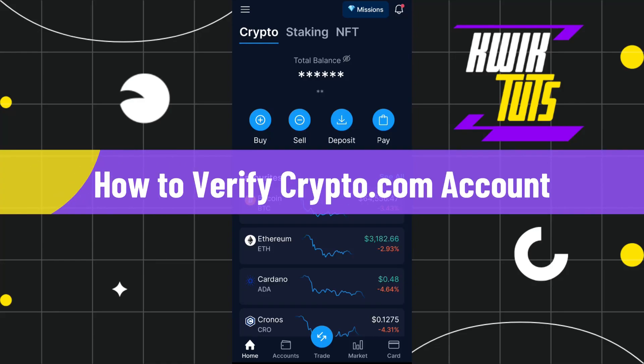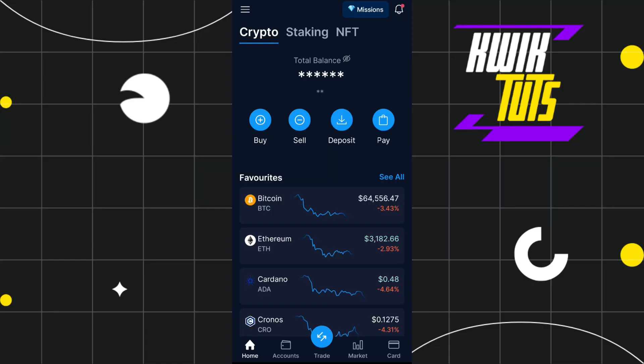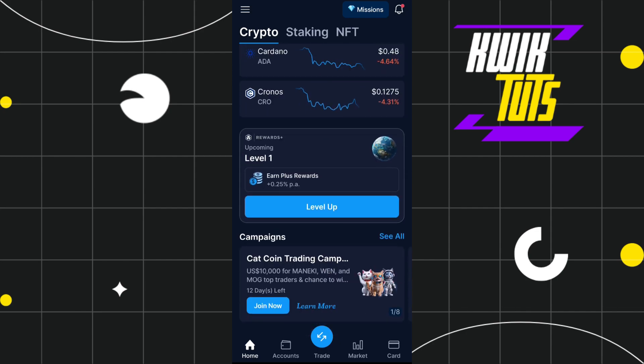How to verify the crypto.com app. Hello everyone, welcome back to the channel. In this video I will show you how you can verify your crypto.com account very easily, so make sure you watch the video carefully until the very end.